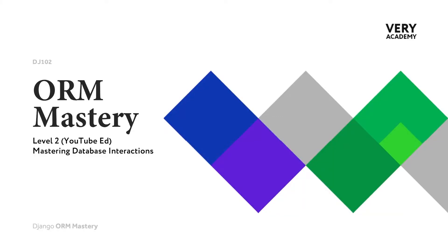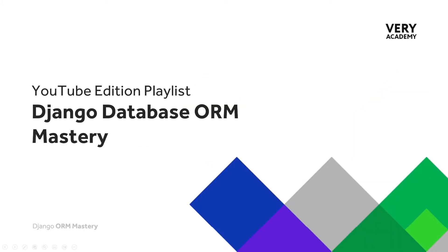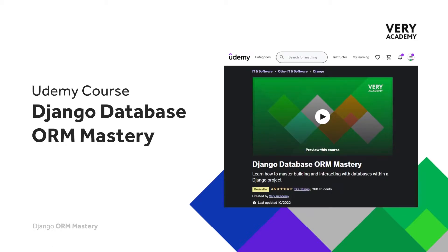Welcome back to another ORM Mastery tutorial. Don't forget you can access all the tutorials in this course. There is a link in the video description. And of course, if you love this course, then you can go ahead and use our link in the video description to get the best price for our Udemy course.